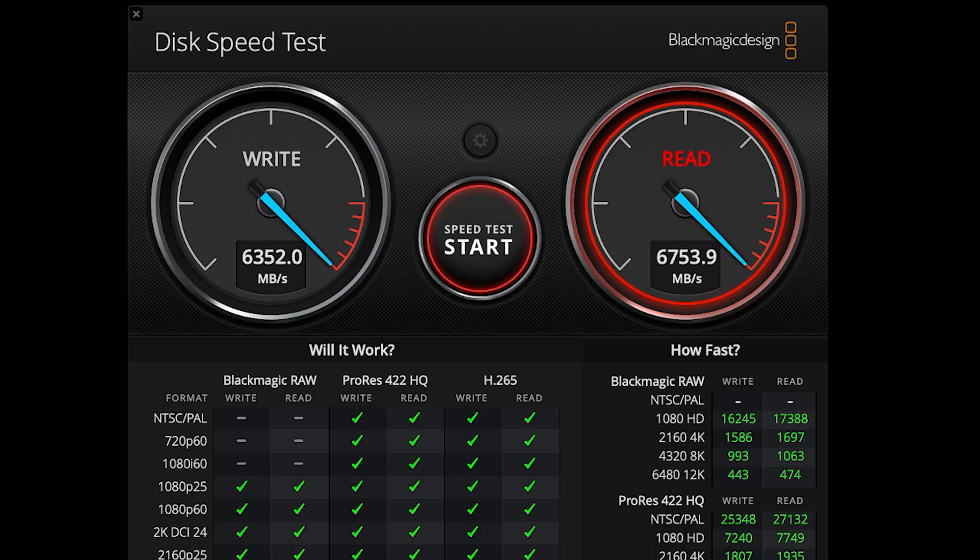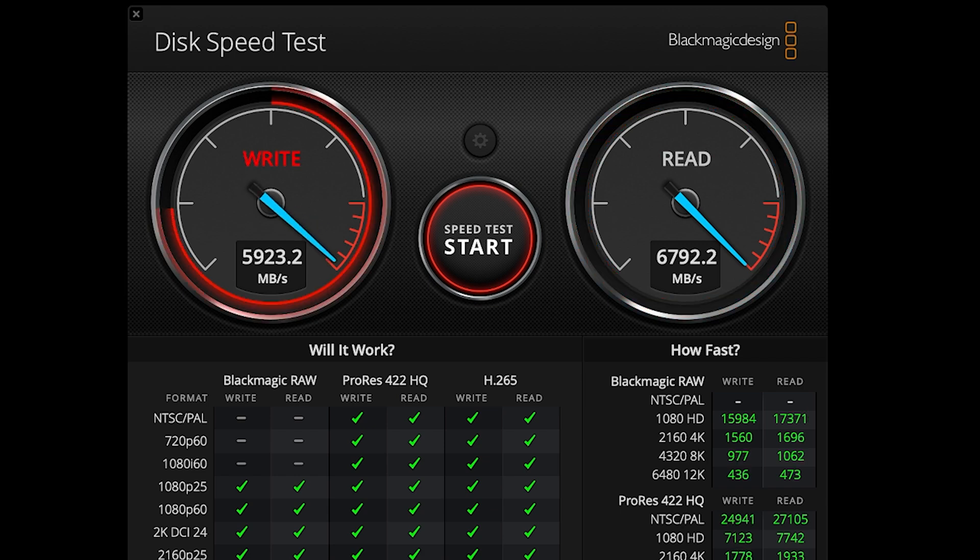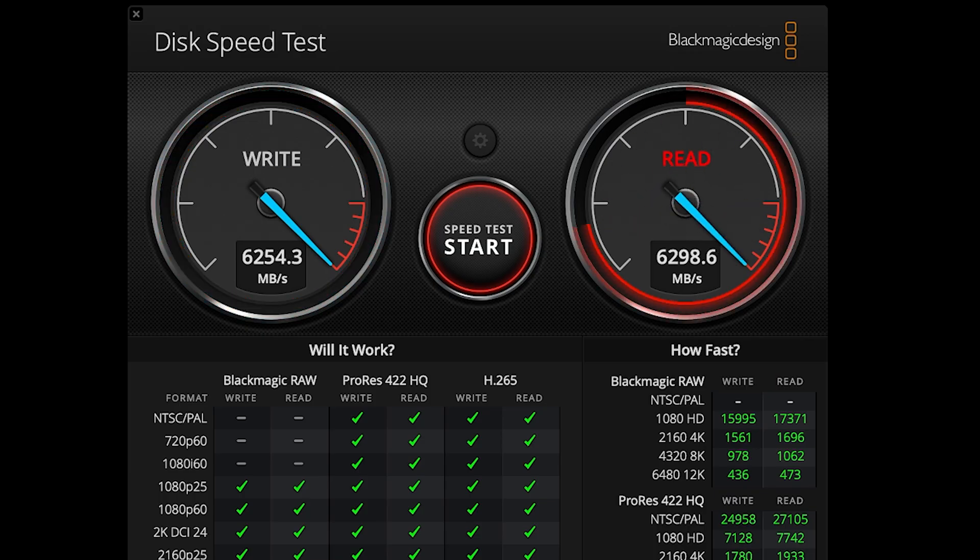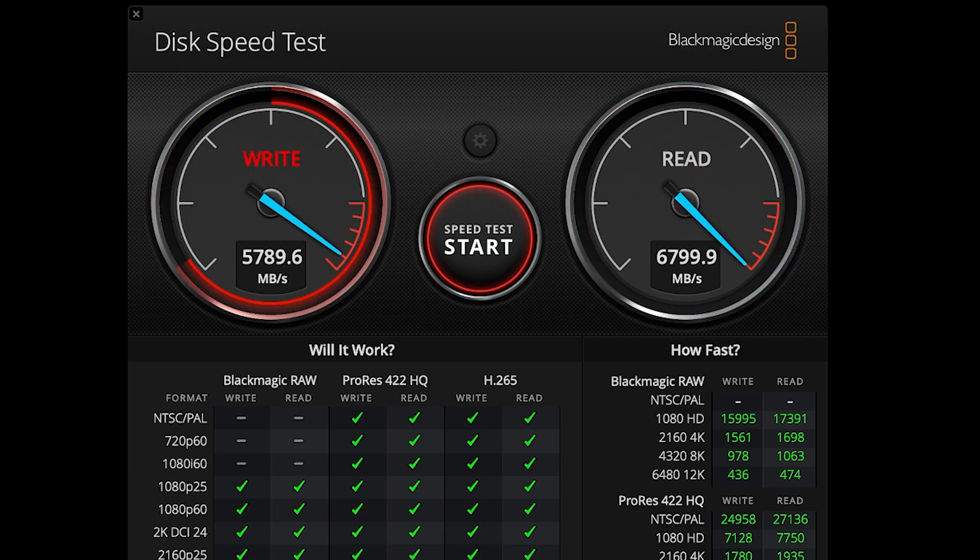Now for one benchmark that the M5 definitely does exceed in over the M4 MacBook Pro and that is a disc speed test. From what I'm hearing I don't have the M4 MacBook Pro to compare it to but I'm getting an average of between 6,500 and 7,000 from my read-write on this 512GB hard drive. As I understand it that's almost twice as fast as the previous generation.